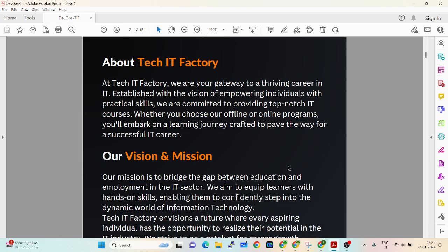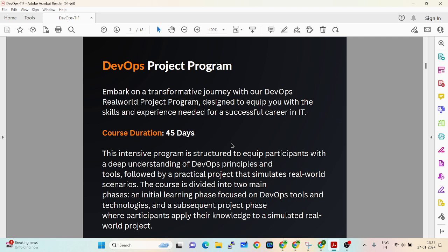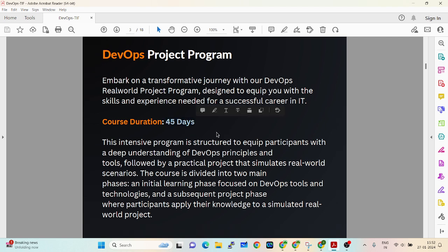This program is completely project-oriented. It is a generalized DevOps project program being delivered in 45 days — 45 days to get a complete picture of DevOps real-time. You will get a clear picture of what exactly we are going to deploy and how real-time projects work.